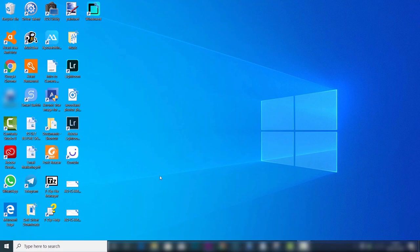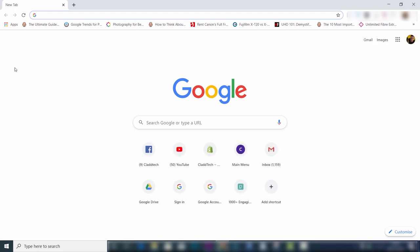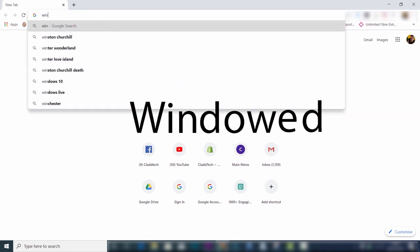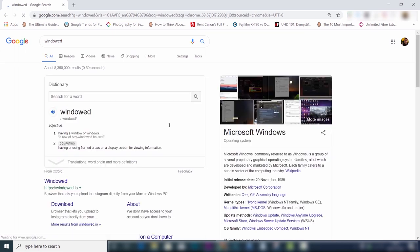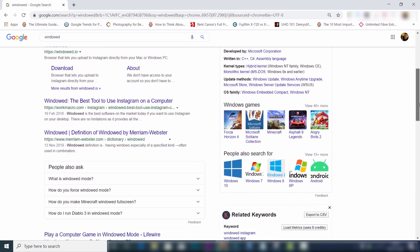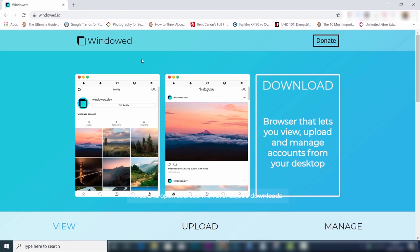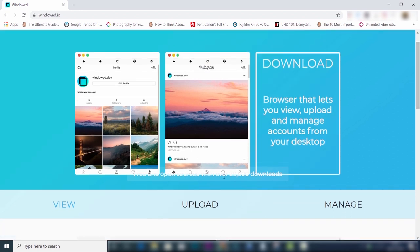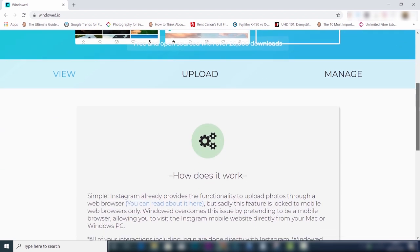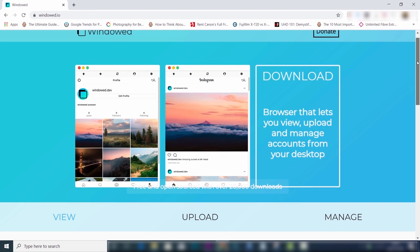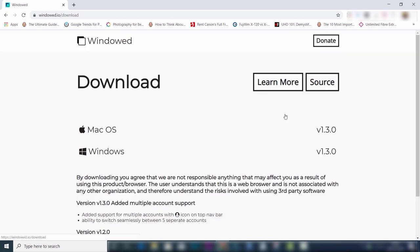The first step is to open up your browser — in my case that's Google Chrome. Type in 'windowed' — not Windows as in Microsoft Windows, but 'windowed' with an 'ed' at the end. Scroll and choose the first option and click on it to open it up. This is the best program I've found; it's completely free and open source, so there are no extra payments — you can use it free forever.